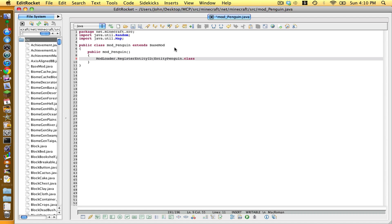Outside of those quotation marks, go comma space, and now give it a unique entity ID. We're going to put ModLoader.getUniqueEntityId with a capital I and not a capital D, opening and closing bracket, and a closing bracket, and to end it off, a semicolon.